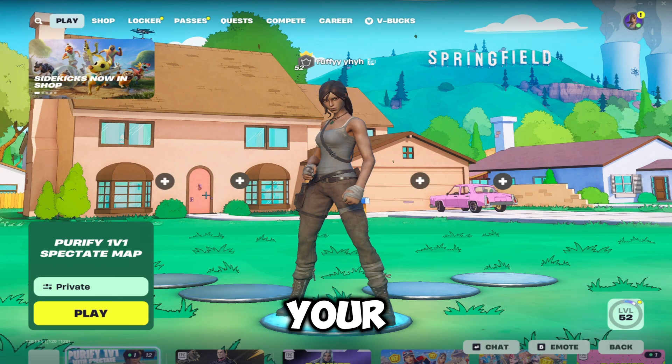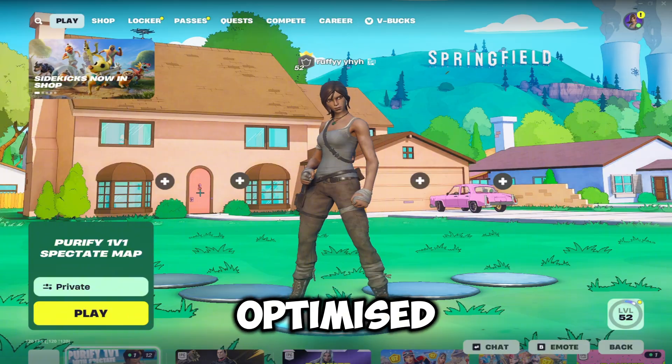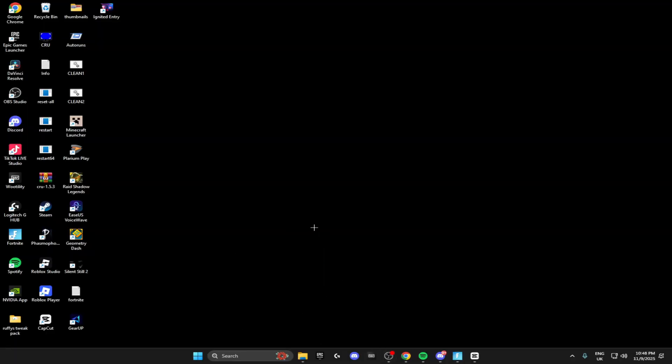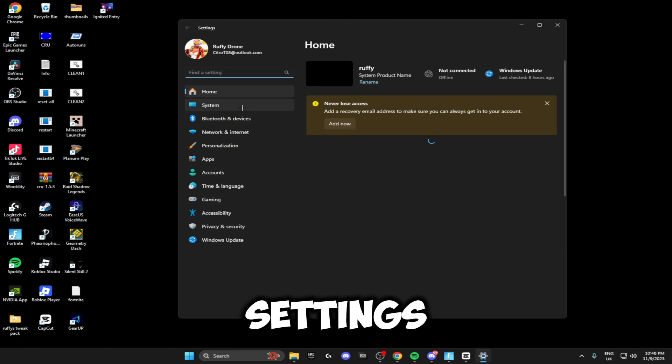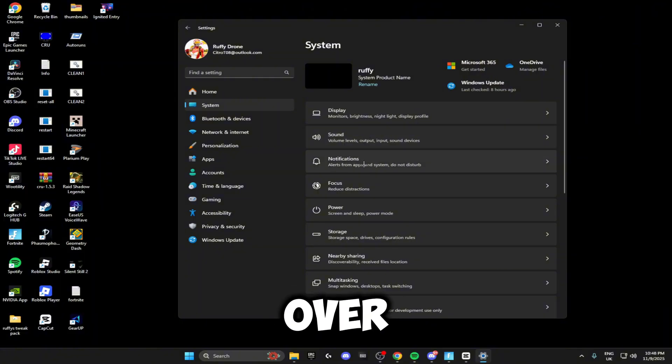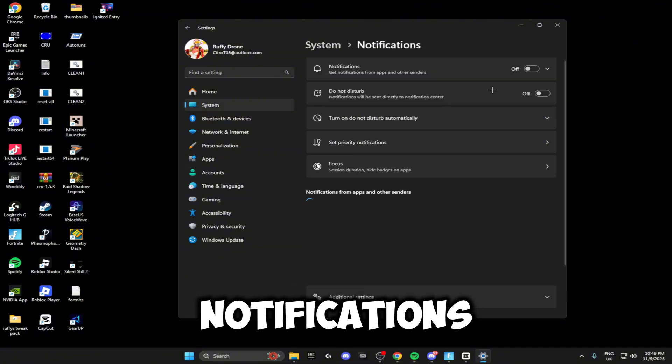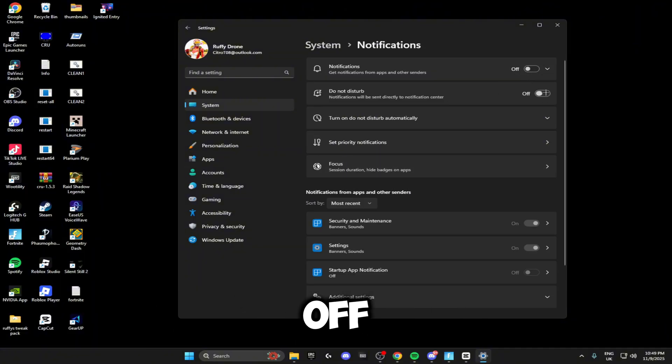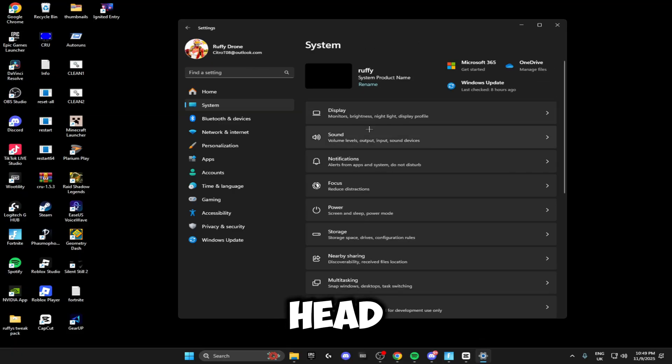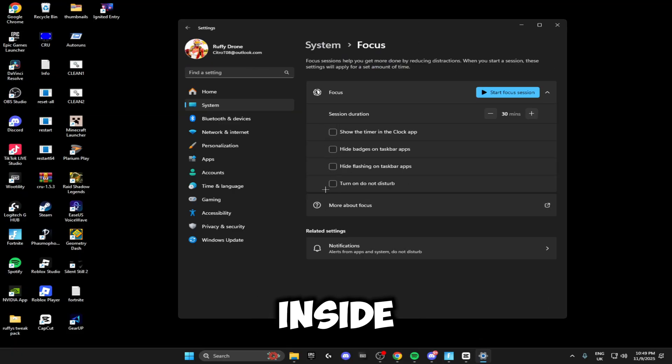The next thing we're going to be doing is some Windows settings so that we can increase our FPS inside Fortnite. Click Windows key to open up the settings. Head over to System on the left, head over to Notifications and make sure notifications are turned off. You can turn Do Not Disturb on if you want to. Head back to Focus and make sure all of these boxes inside Focus are unticked.